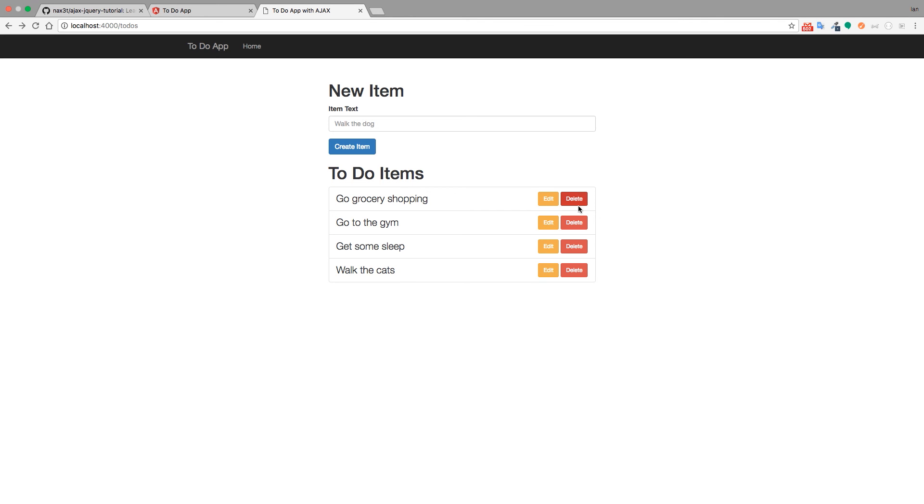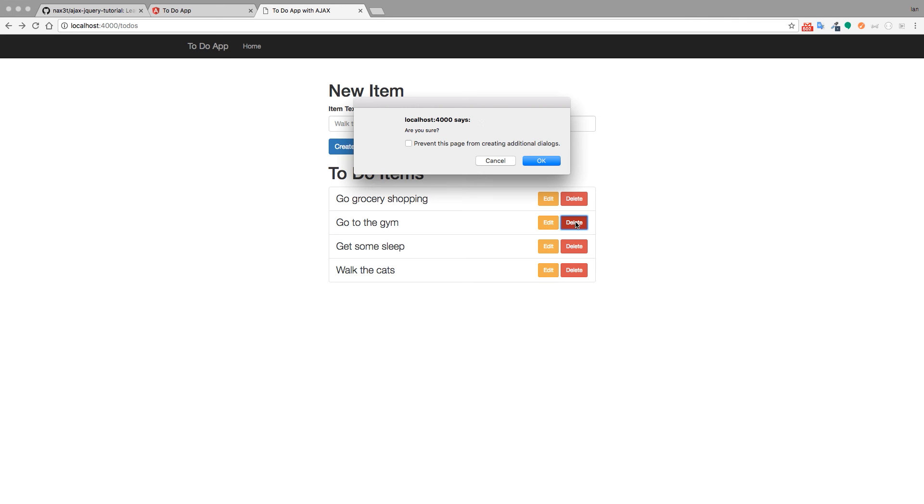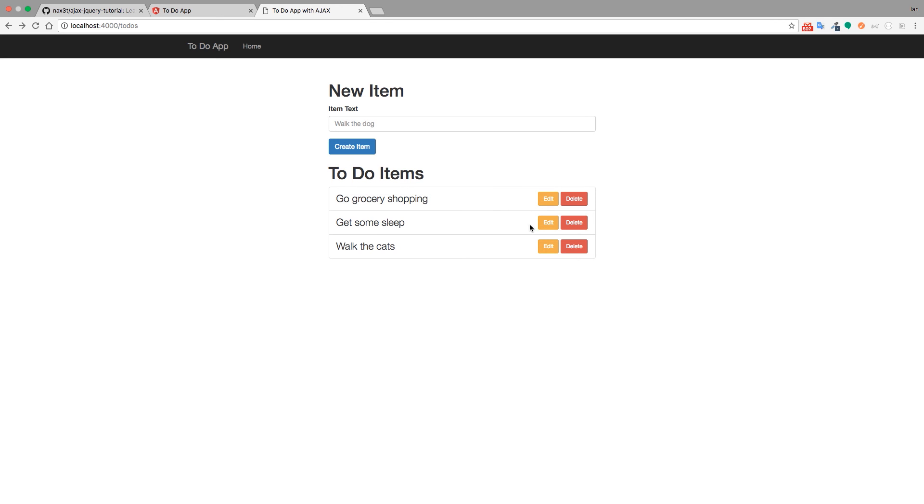So now if we want to delete any one of these items we can click on delete next to that item. It'll ask us are you sure? We'll click OK and that item gets removed from the DOM. So what we've done is we've refactored a three page application into a single one page application. Like I said before, this creates a more seamless user experience and it's a lot quicker. I'm really excited to show you how to do this.